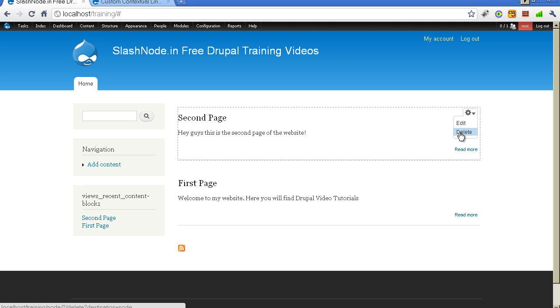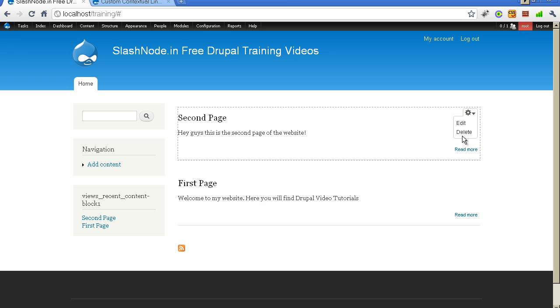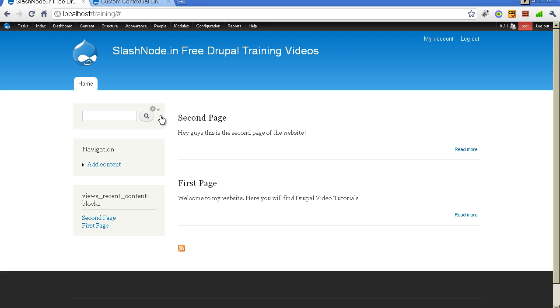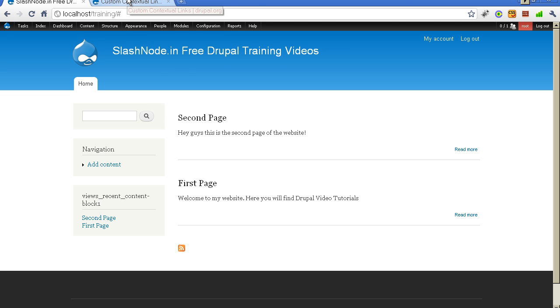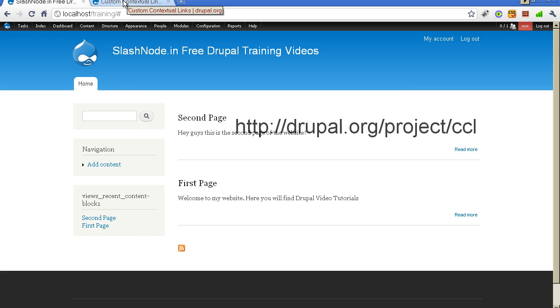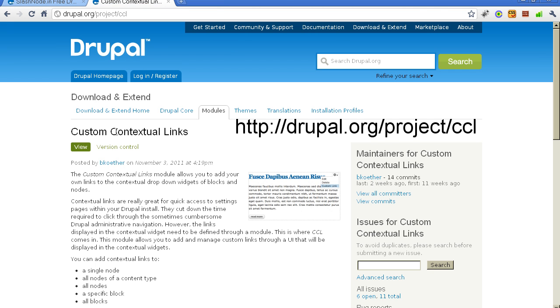So this is actually a very nice thing that now comes by default in Drupal 7. So what if you want to add your own links to this menu? Like right now we only have edit and delete link. What if I want a link here which I click and I am taken to maybe the contact page or the about us page or some other page, something different from this particular node? There is a module called CCL, also known as custom contextual links, which does exactly this thing.